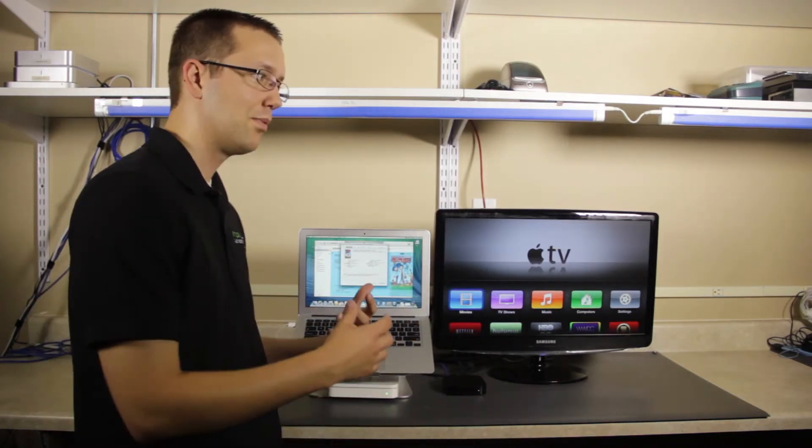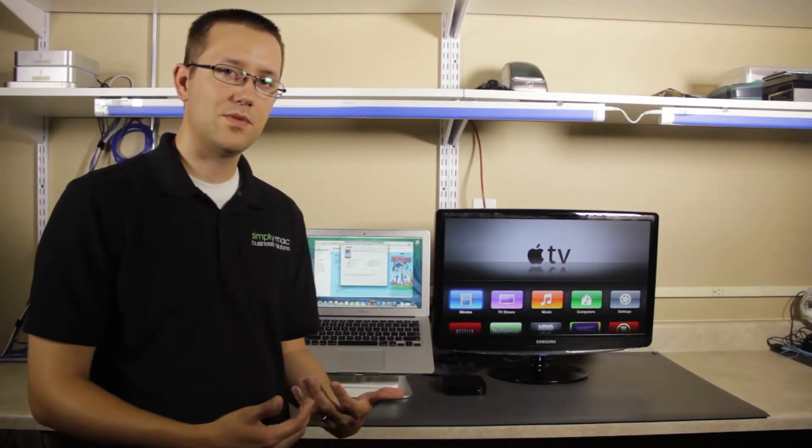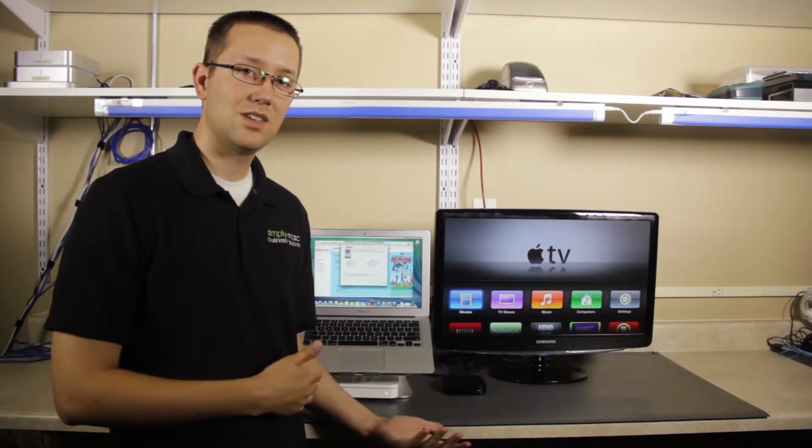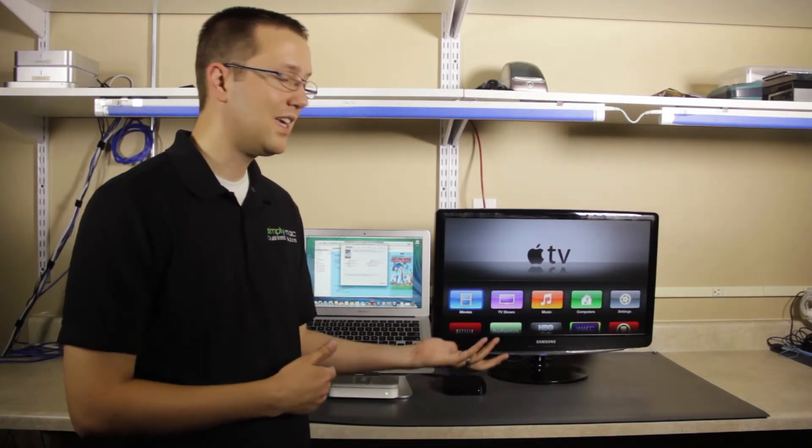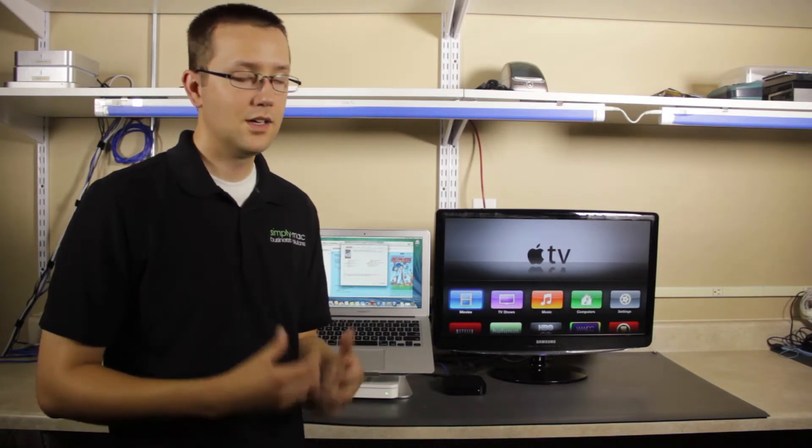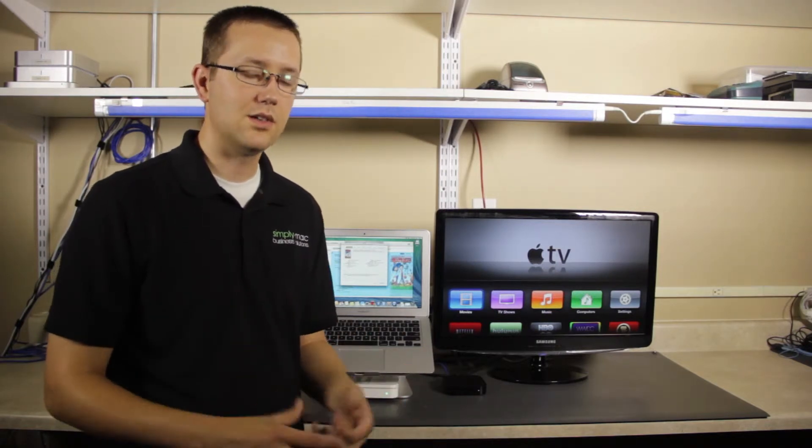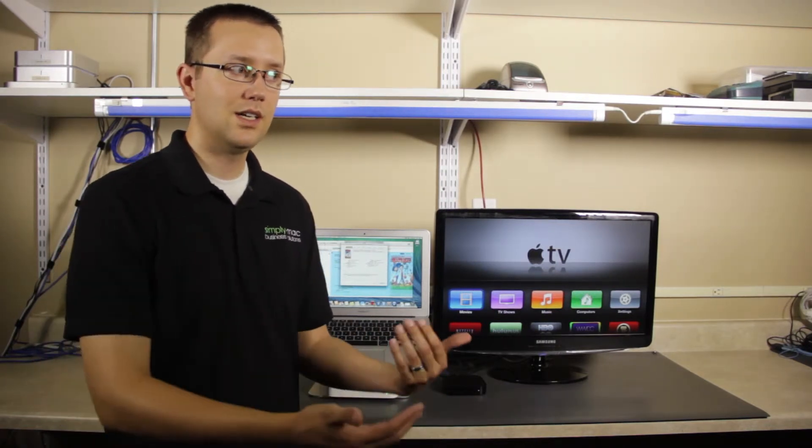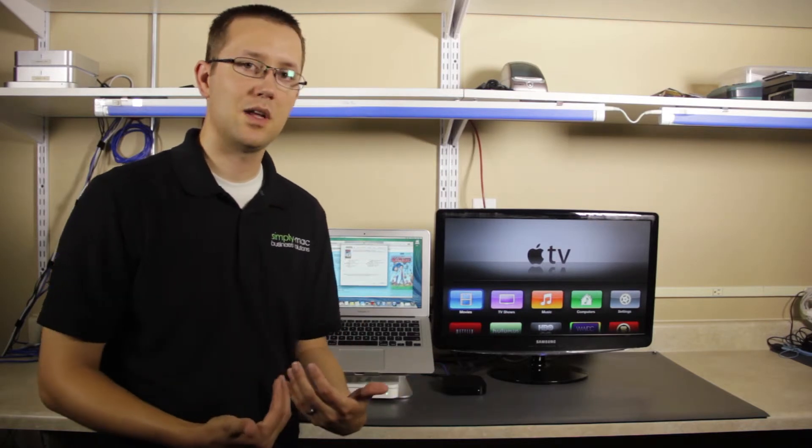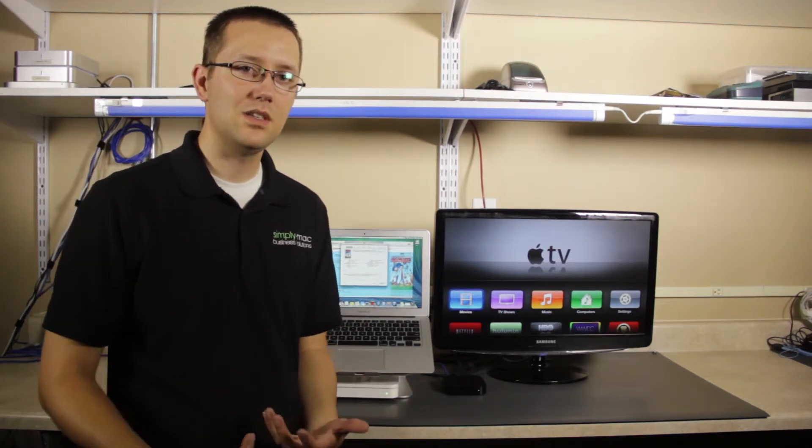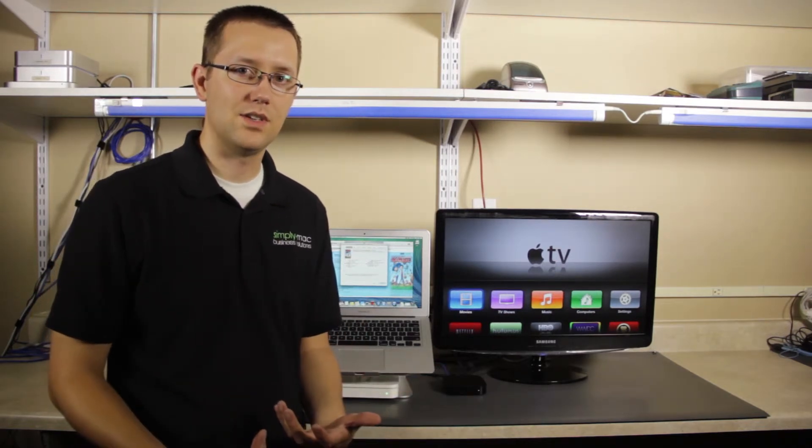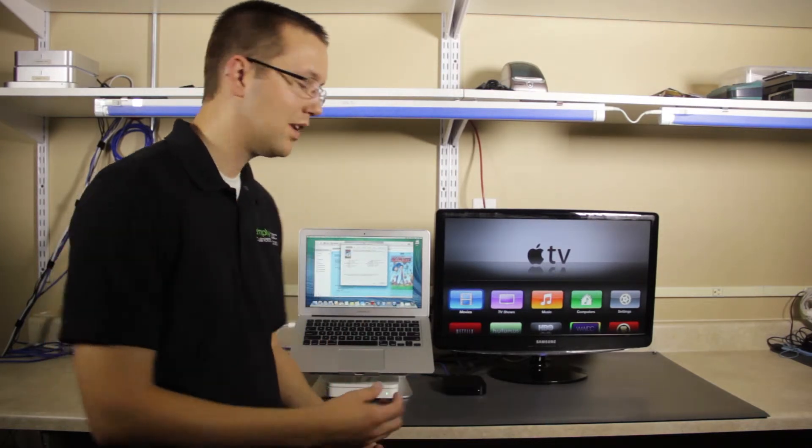The problem with these types of files is iTunes doesn't know what to do with them. iTunes can't play them, and if iTunes can't play them, we can't get them over to our Apple TV. So what do we do? If you're using applications like MKV Tools, it's just going to spit out MKVs, but that can't be used in the Apple TV.